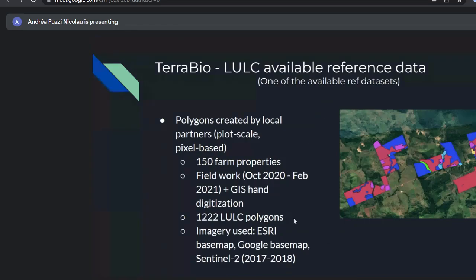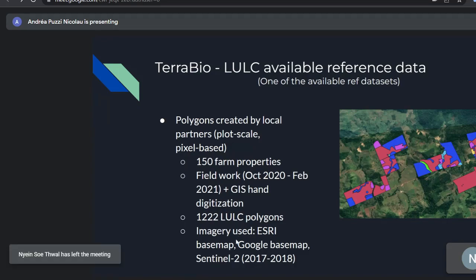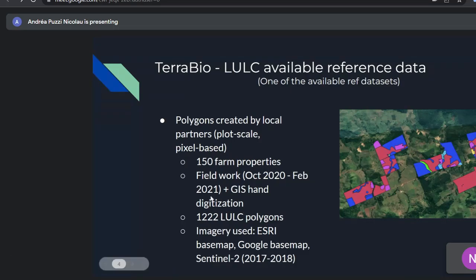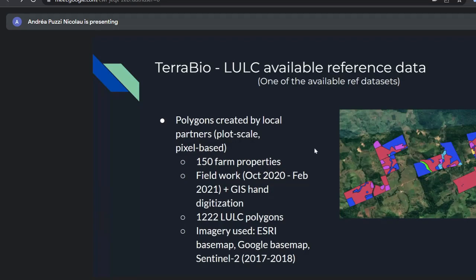For the reference data for this pilot, the main source was polygons created by local partners at plot scale — farm property boundaries that were hand-digitized by an interpreter and classified into different land use and land cover types. They went into the field during a specific period, collected GPS polygons, and then hand-digitized using satellite imagery from ESRI basemap, Google basemap, and Sentinel-2 from 2017 to 2018.